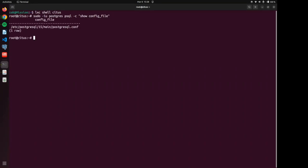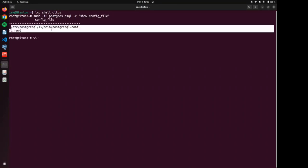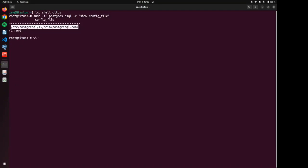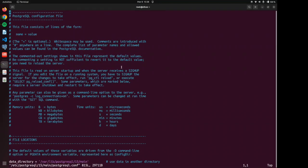And that tells us where our config file is. It is in /etc/PostgreSQL/15/main. And let's edit it.